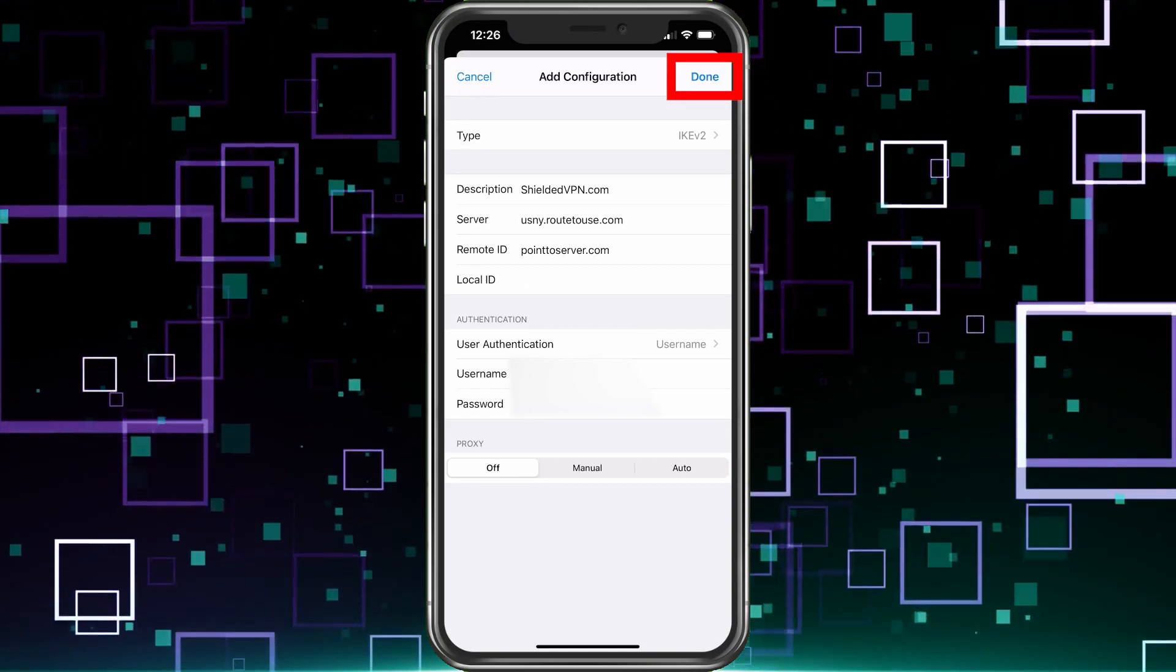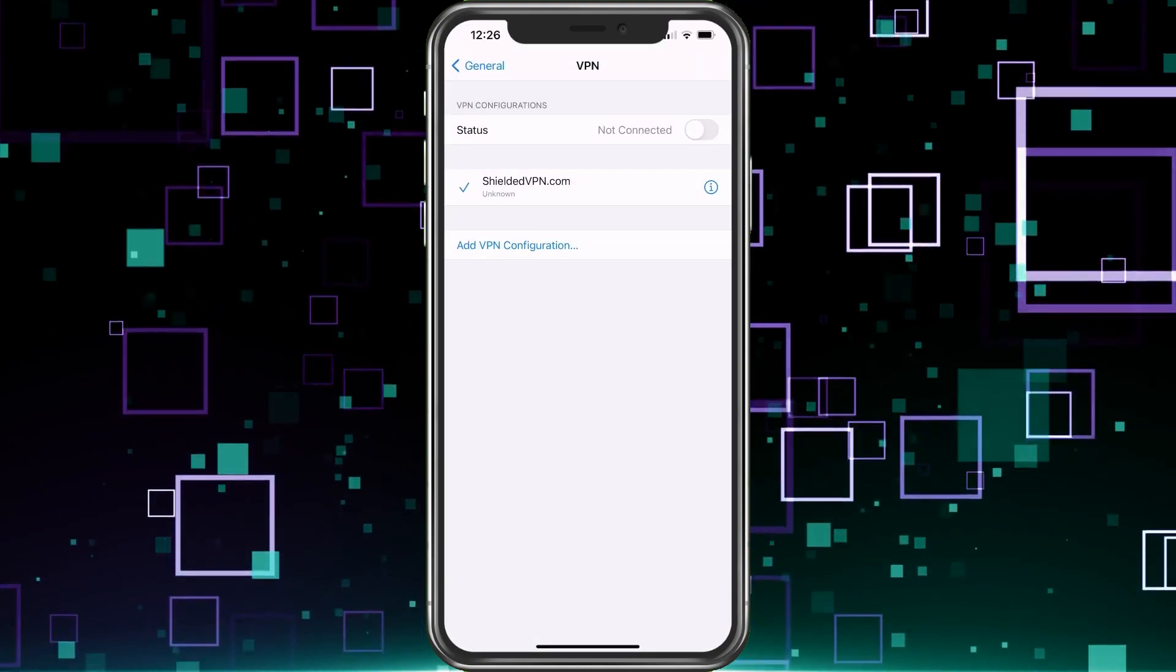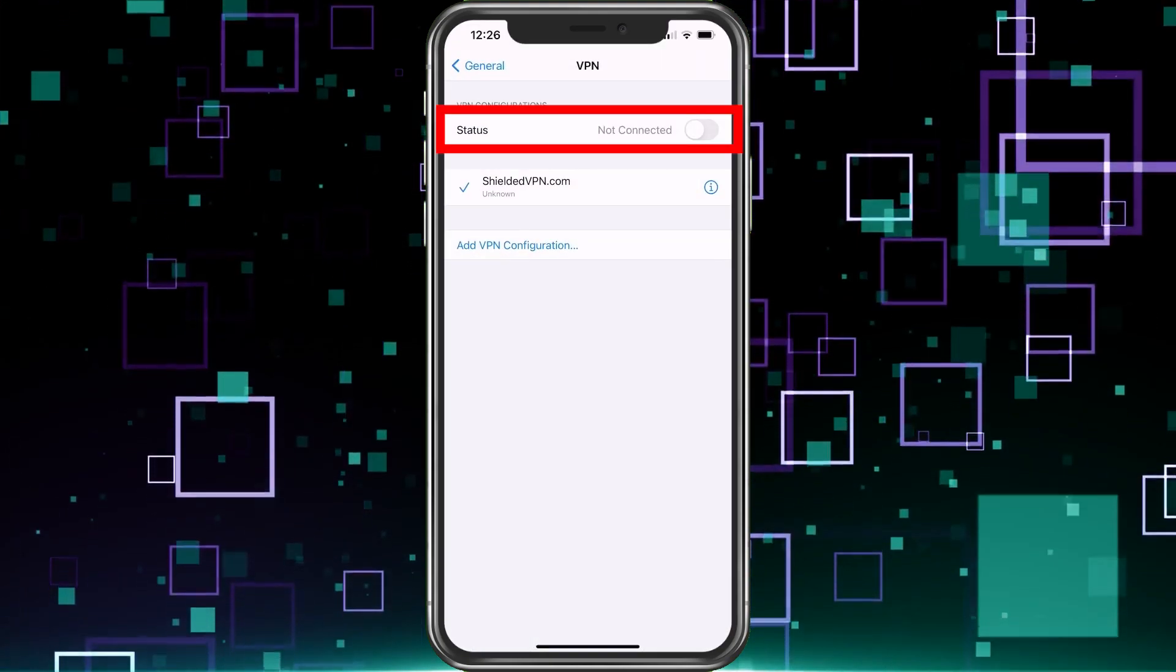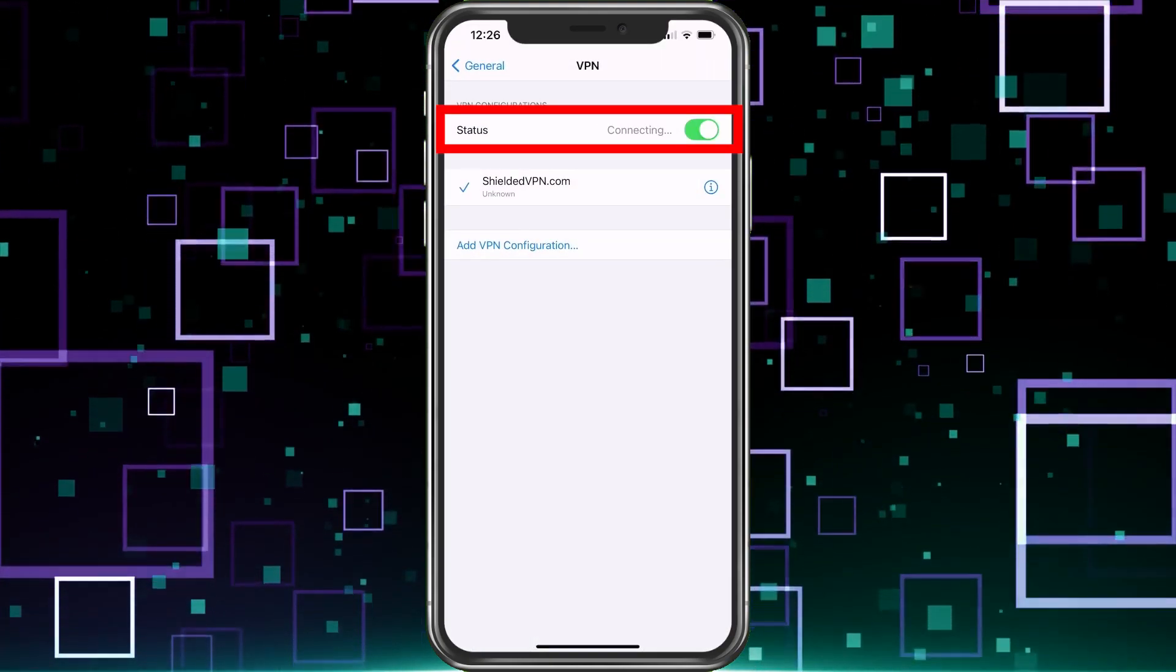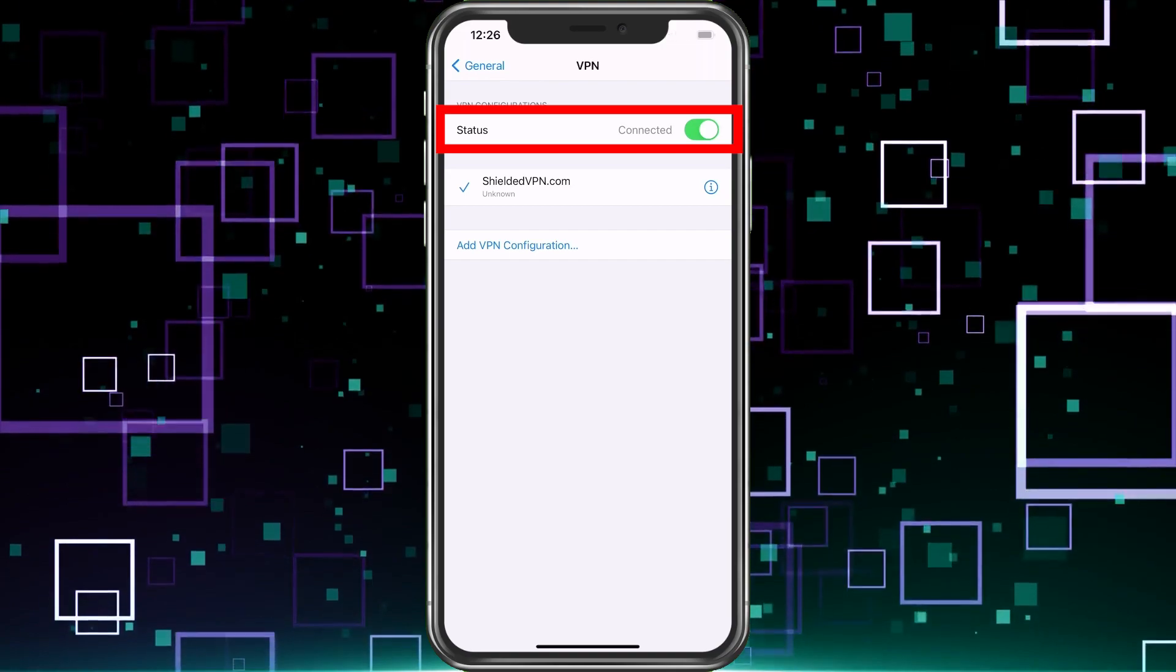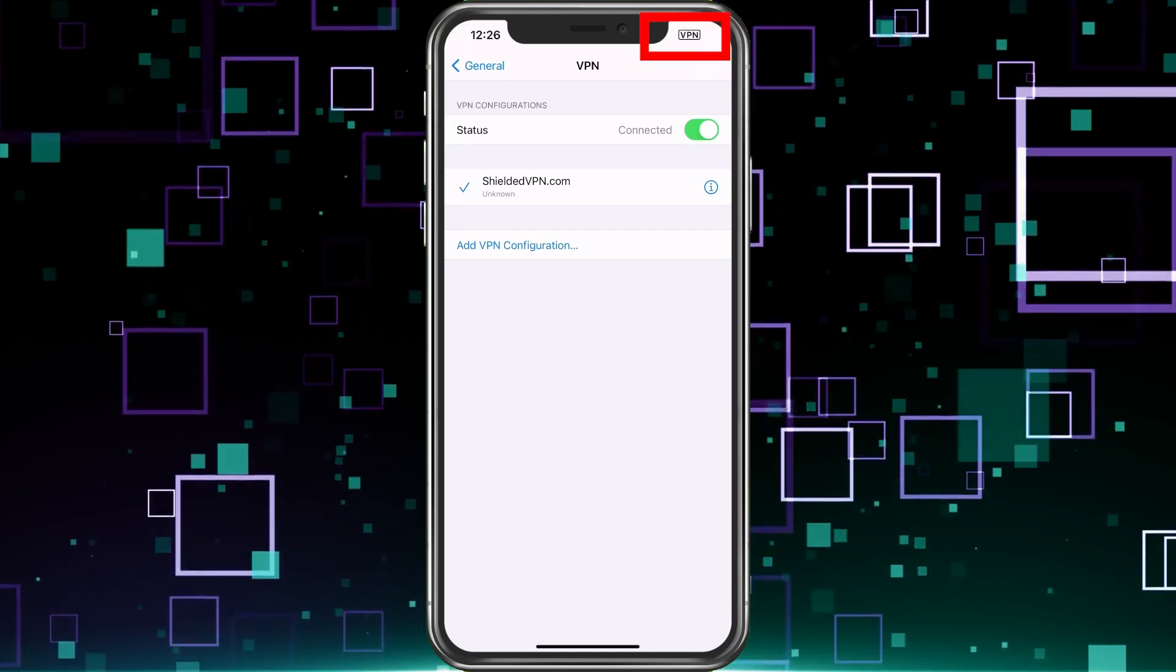So once you have this all set up, go ahead and choose done. And then we'll be back here. We just want to go ahead and flick it to connect and boom, I'm connected.